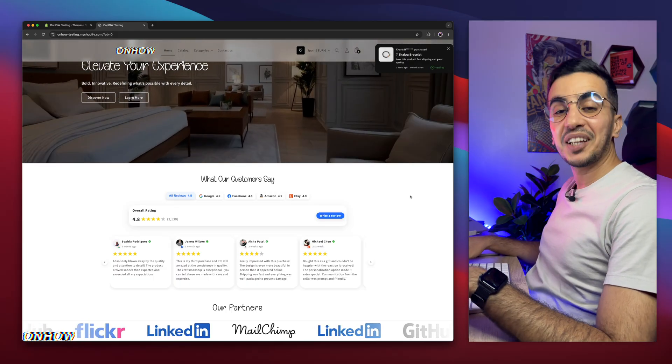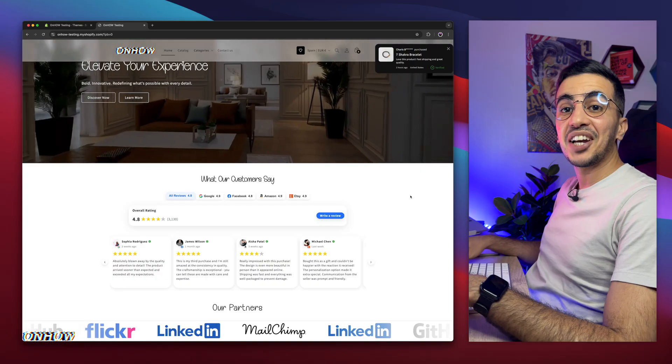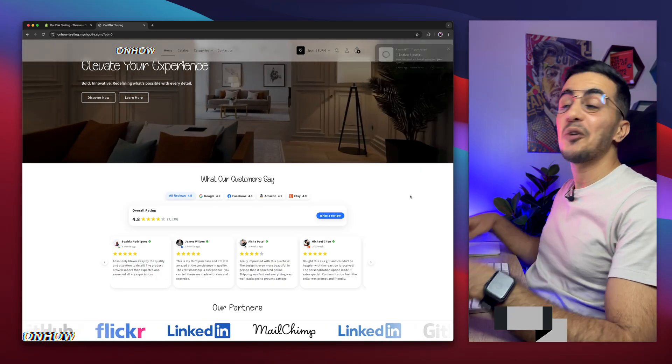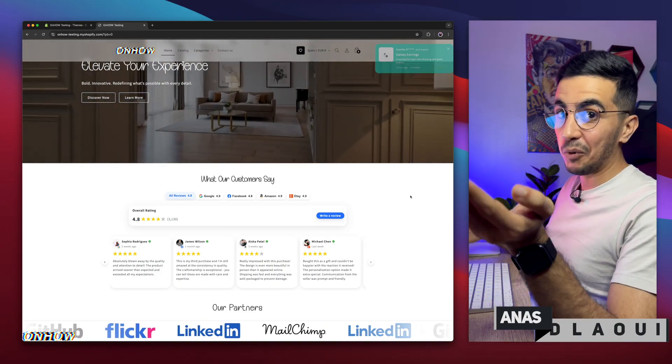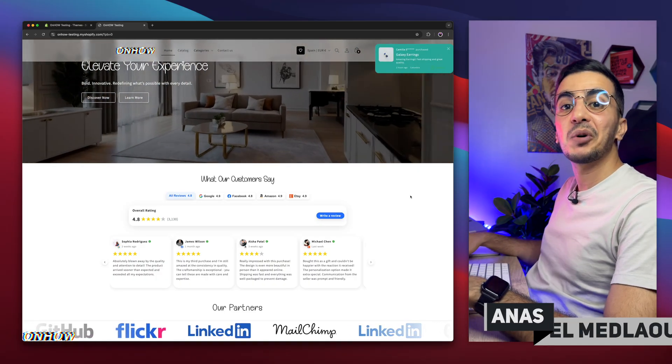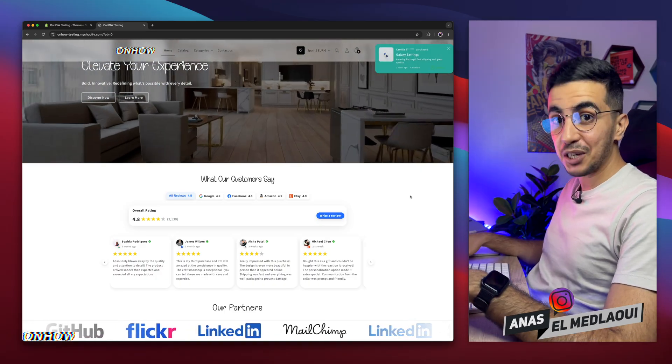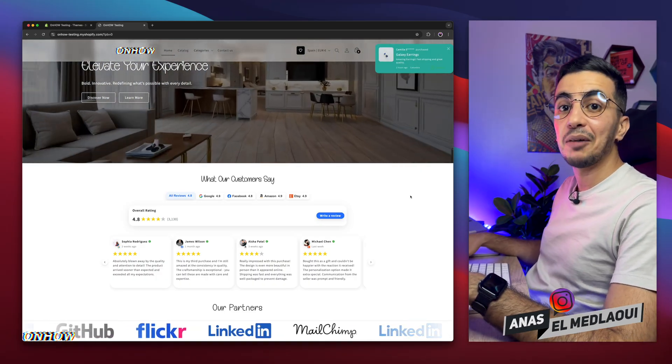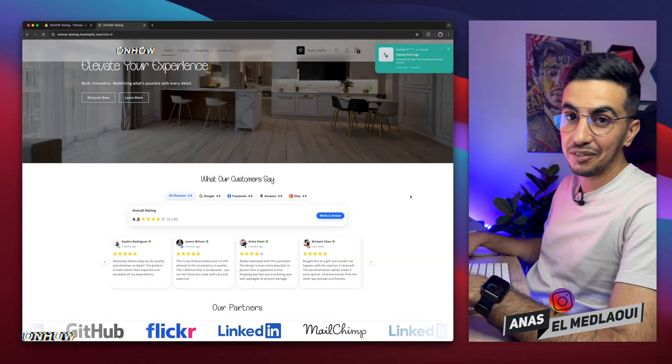Hello there beautiful people, welcome back again to OnHow channel. For people that don't know, my name is Enes, I'm working for you, so if you have any questions or any video requests, make sure to drop them in a comment and I would be happy to make a video for you.